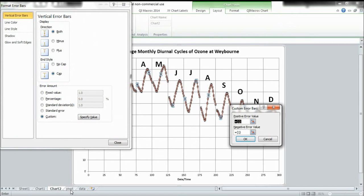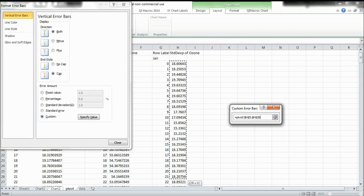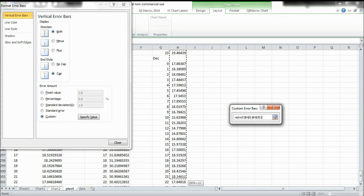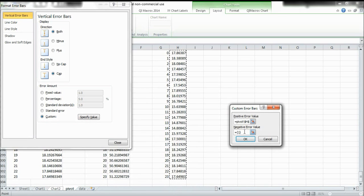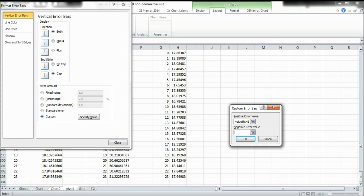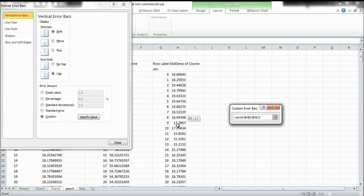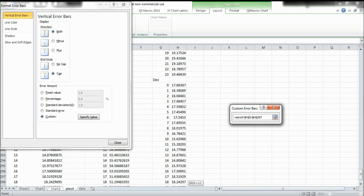I'm then going to go to my pivot tab, delete that and highlight all of my standard deviation values. Then I'm going to go into the negative value box, delete that, go back to the pivot tab, scroll back up and again highlight all of my standard deviation values.